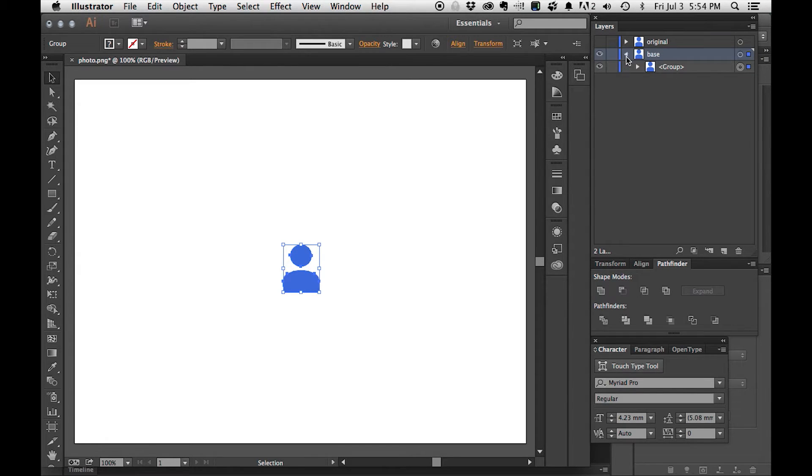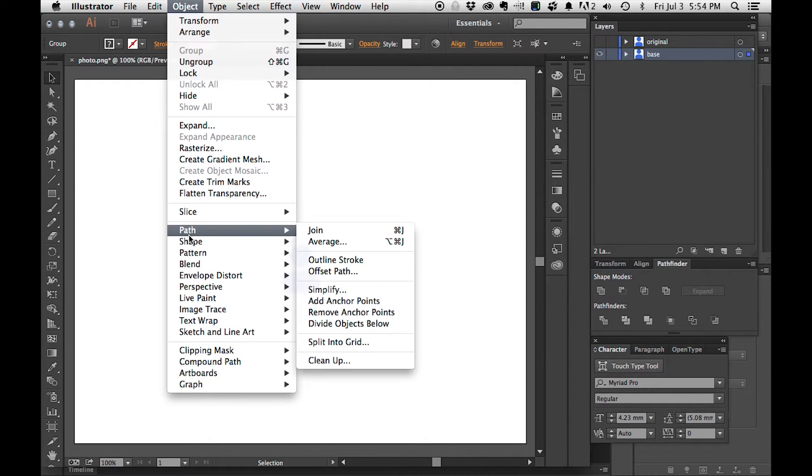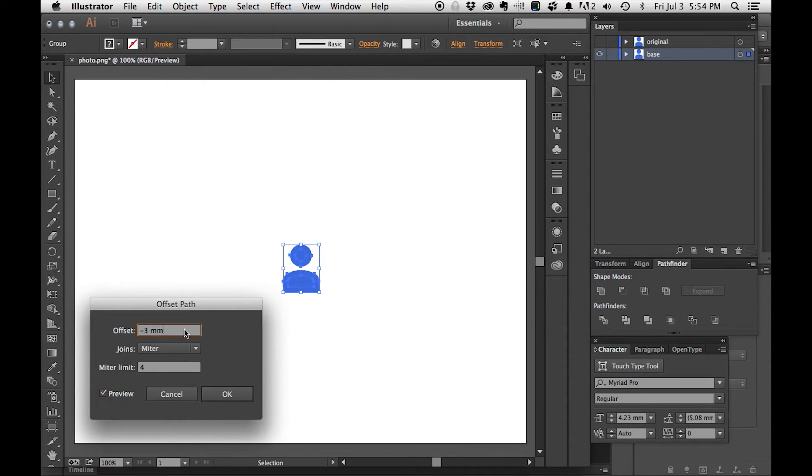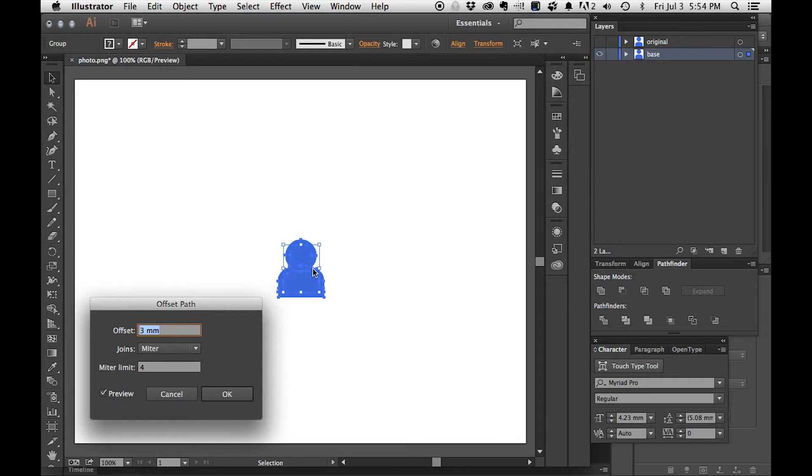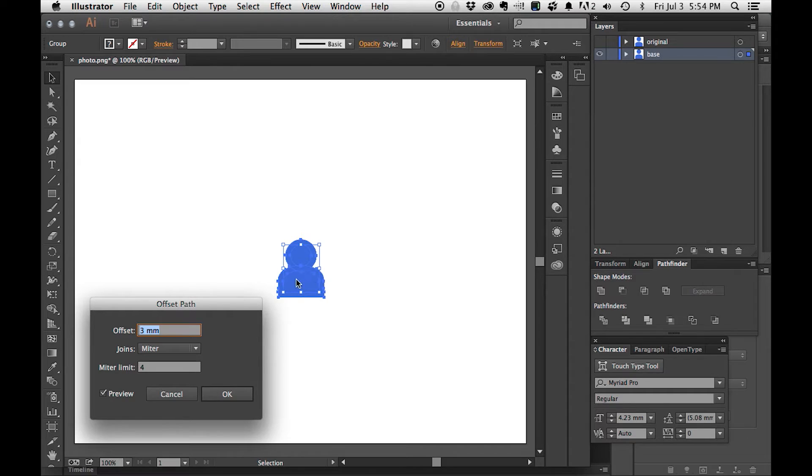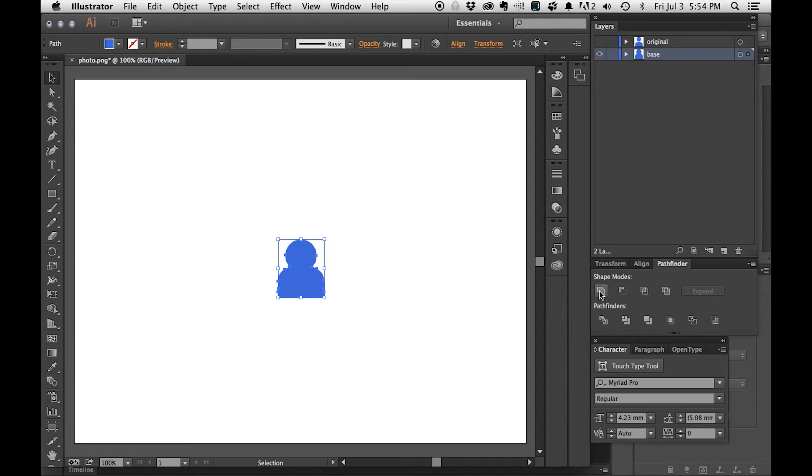What we need to do is... where'd it go? I need to go to Object, Path, and offset the path. This gives us a much bigger path or a larger vector object to deal with. This outline is going to be where the cutter is for this cookie cutter. I'm going to hit okay. And then I'm going to unite.